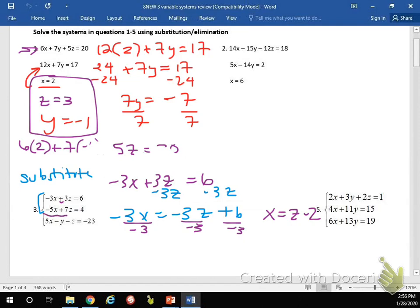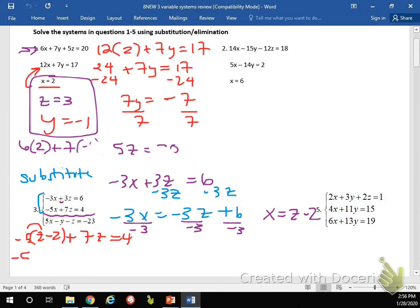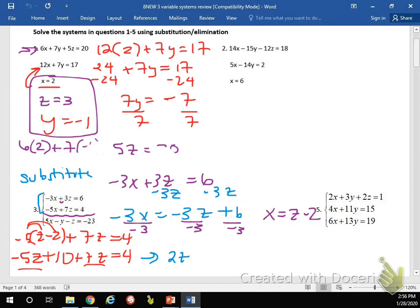So z minus 2 is what I'm going to plug in for wherever I see x in the next equation. So negative 5 times (z minus 2) plus 7z equals 4. This becomes negative 5z plus 10 plus 7z equals 4. 7z and negative 5z add to equal 2z. I subtract 10, and I end up getting 2z equals negative 6. So z equals negative 3.